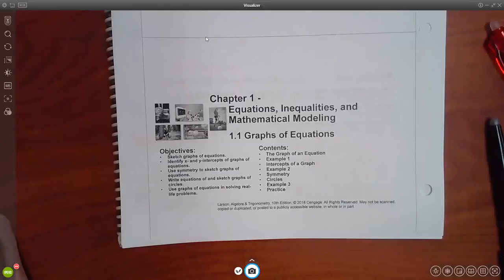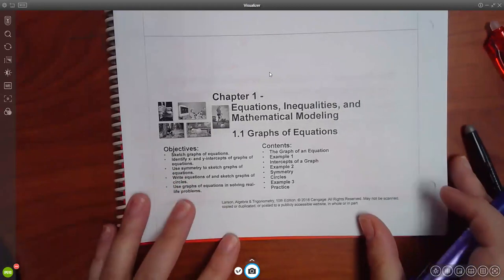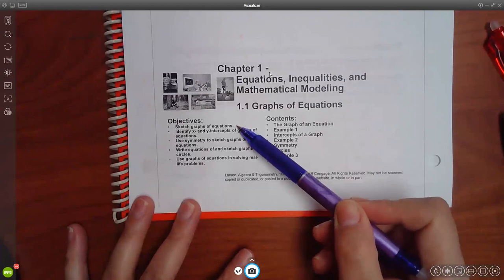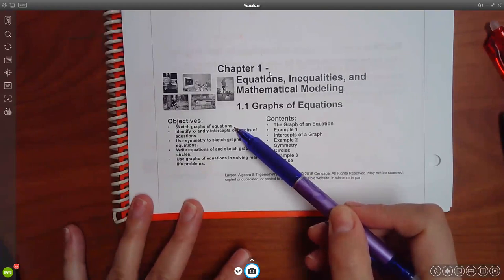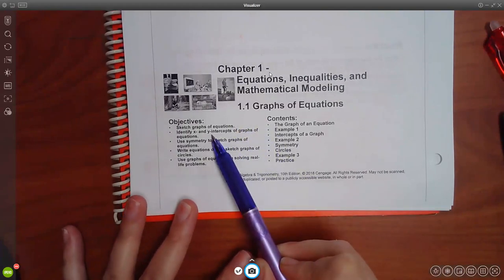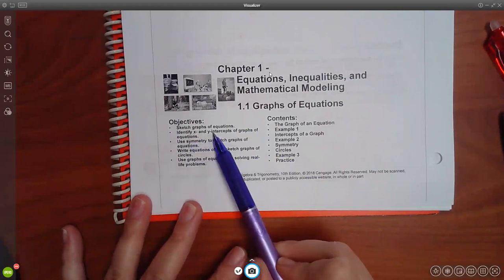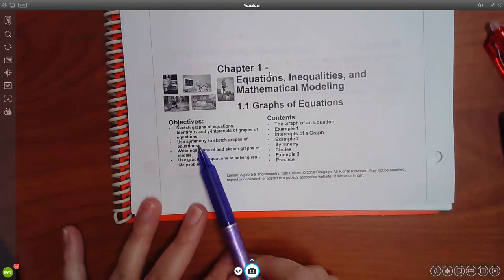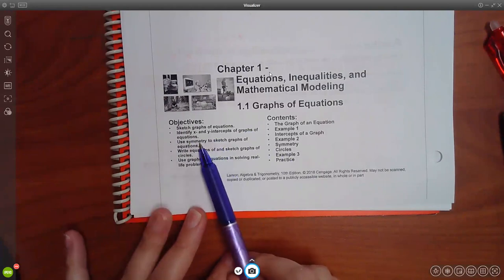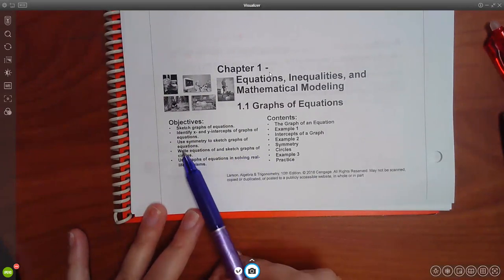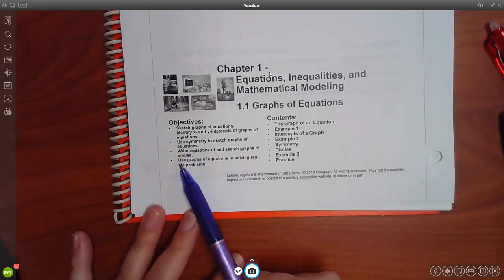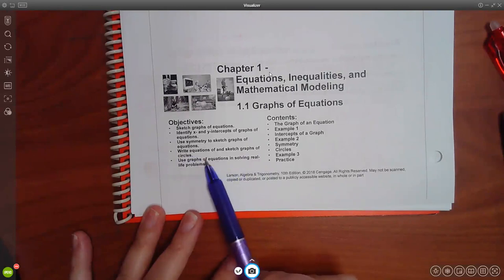We are going to cover how to sketch graphs. For the most part you just create a table, plug in random x values, and then hopefully everything maps out and you can draw the graph. We will also talk about some specific information on graphs like x and y intercepts, symmetry and how you can use it to sketch a graph, and then write equations and sketch graphs of circles - that's the big one, what the test is going to be over.